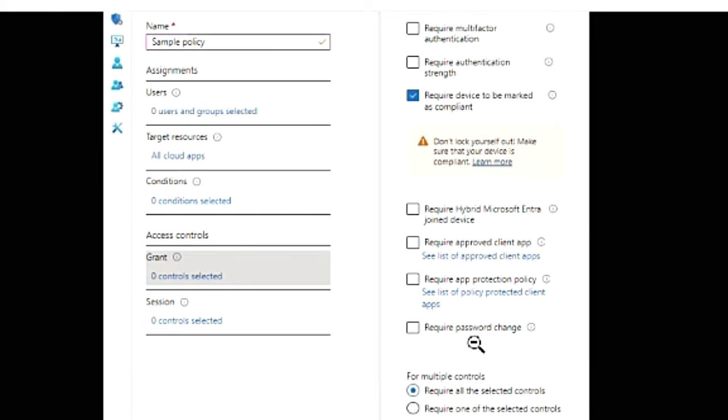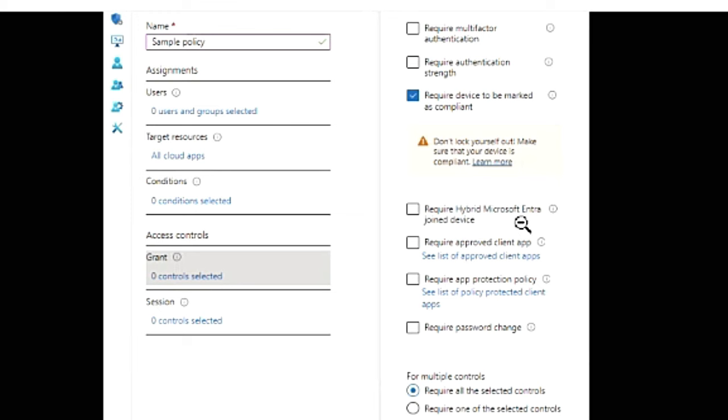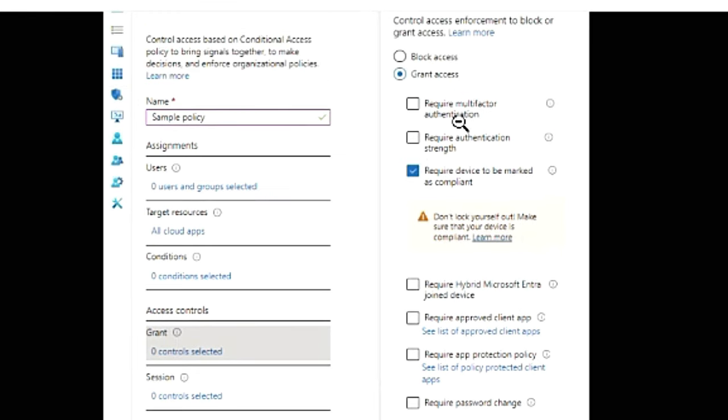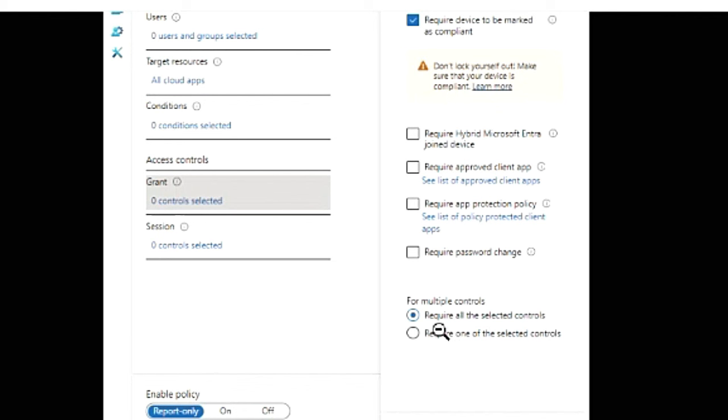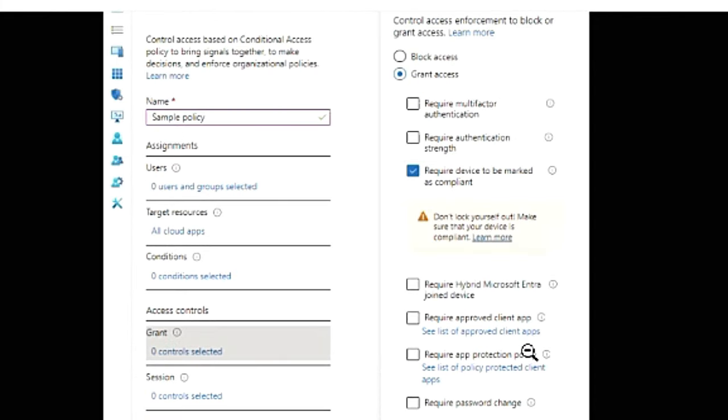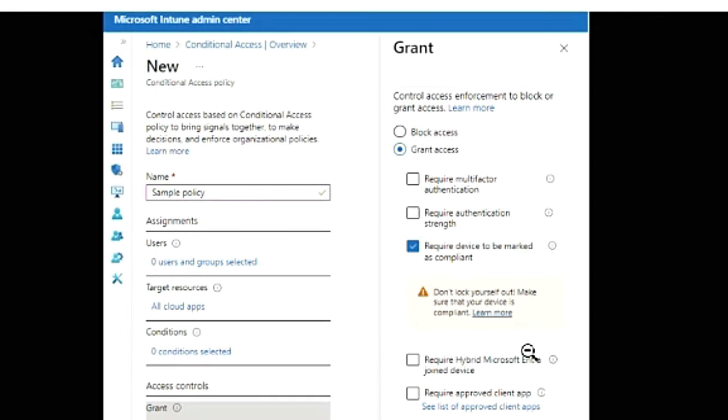Or it also says require password change, app protection policy, approved client app, require Microsoft Entra joined device. So you can select multiple of these or just one, and then you can say to get access you can comply with one of these options or all of these selected controls. So here they're going with require all the selected controls. So this is how you can create a conditional access policy as well.